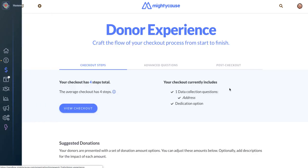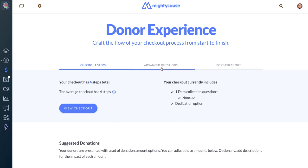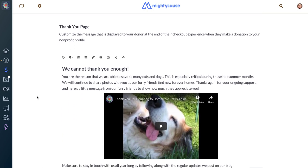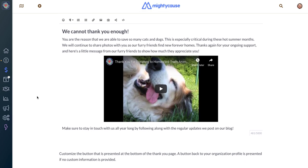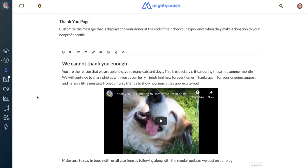The thank you page is located under your post checkout options. You'll see your checkout steps first, and then post checkout advanced questions, which is a premium pro feature, so you may not have this option. Click over to post checkout, and you'll find an inline text editor where you can add your thank you page.